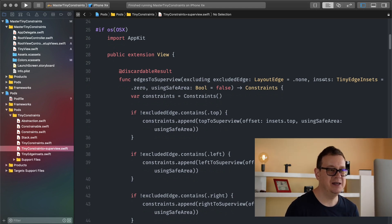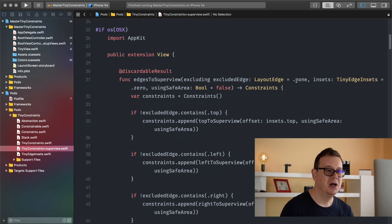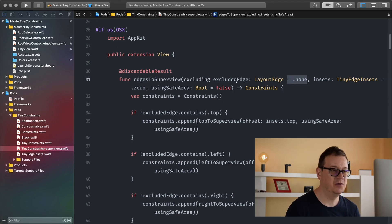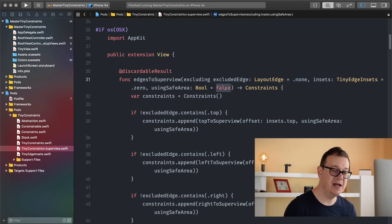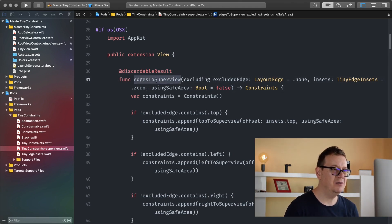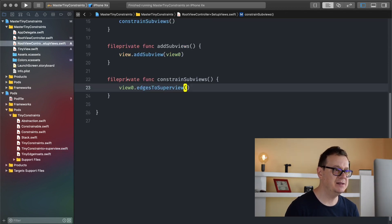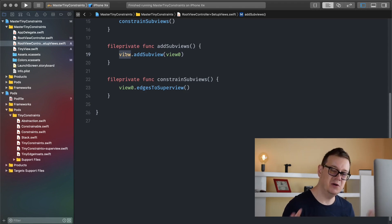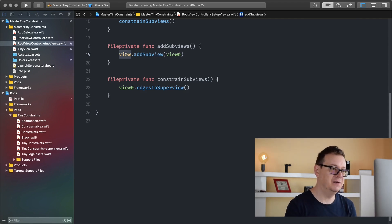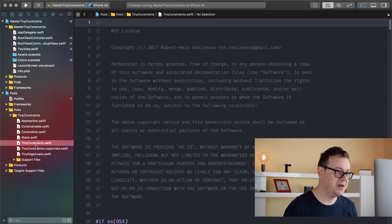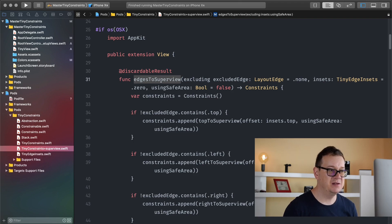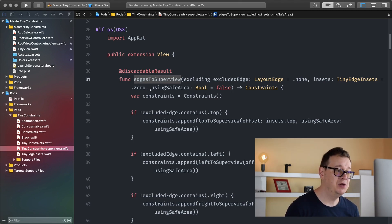As you can see we have excluding, insets, and using safe area, but all three of these have default values: exclude edge insets none, tiny edge insets zero, and using safe area is false. That is why I could just simply type in edges to superview and that will add to the superview. Now what is this superview? Well basically the superview is this view. You have to know about this superview file that has an extension on this view.